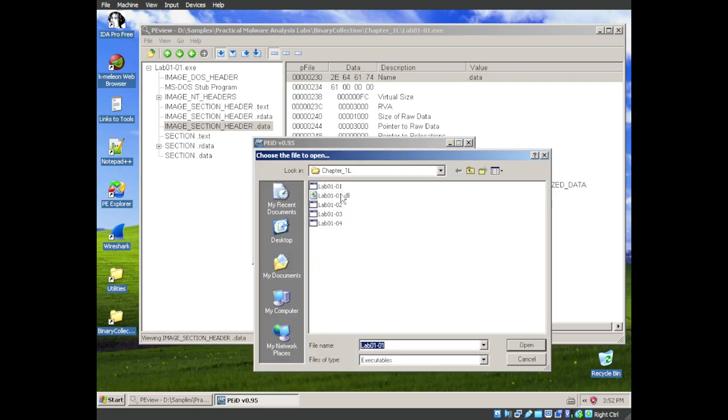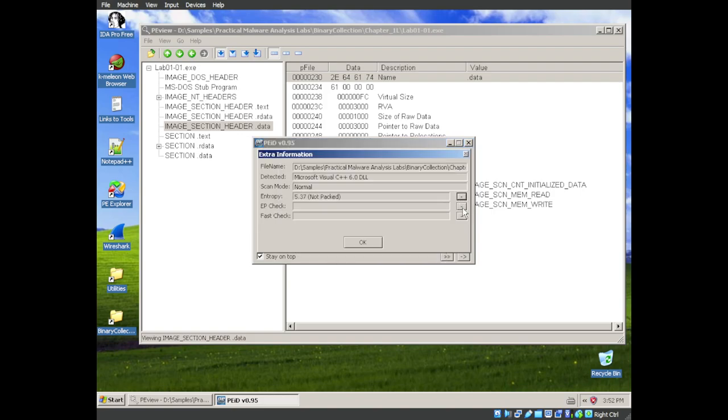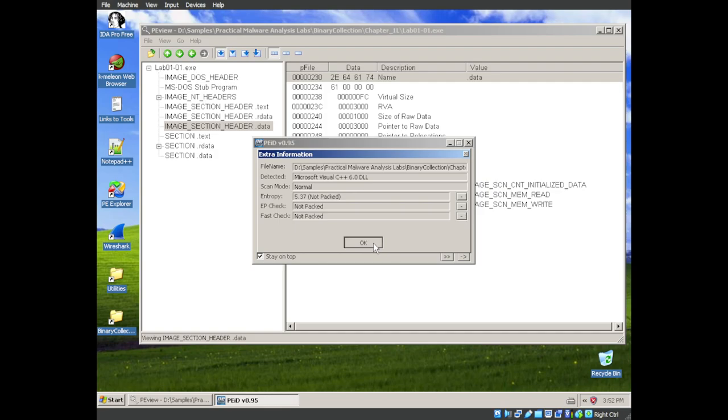So let's move on to the DLL. Once again, C++ 6.0. And one, two, three indicators say not packed. So we can fairly confidently say that this is not packed or obfuscated.